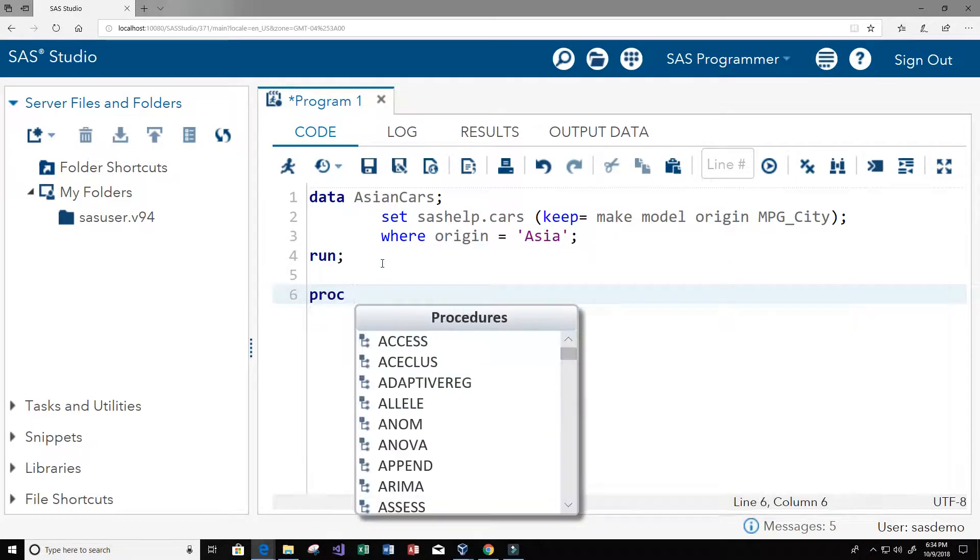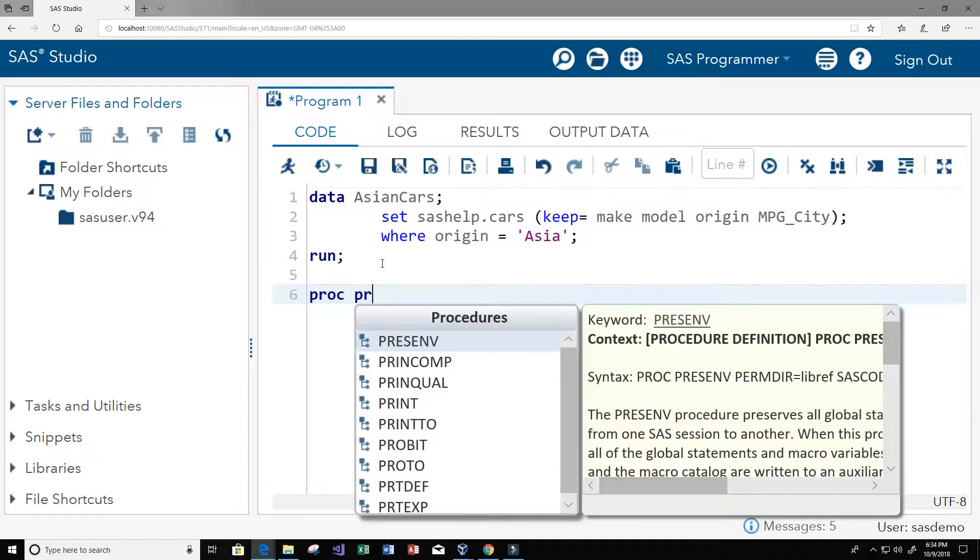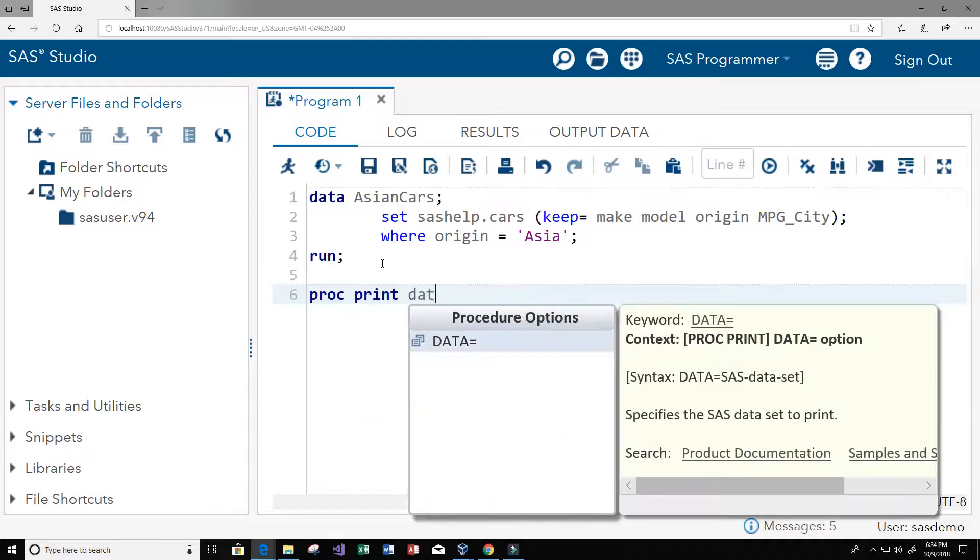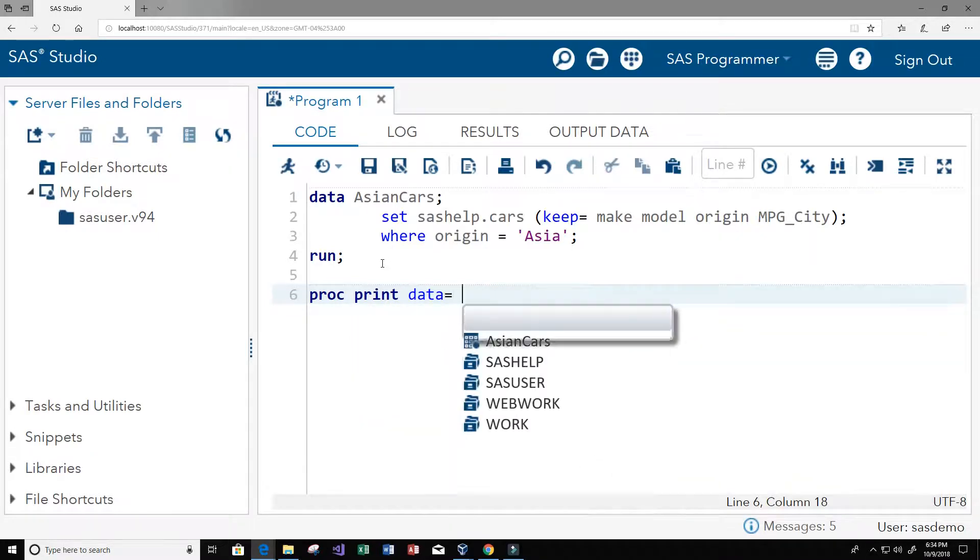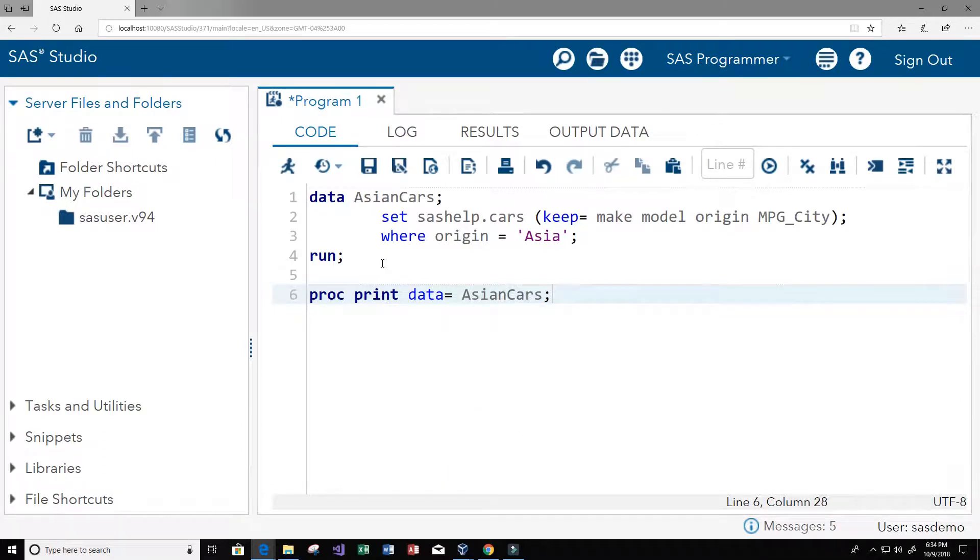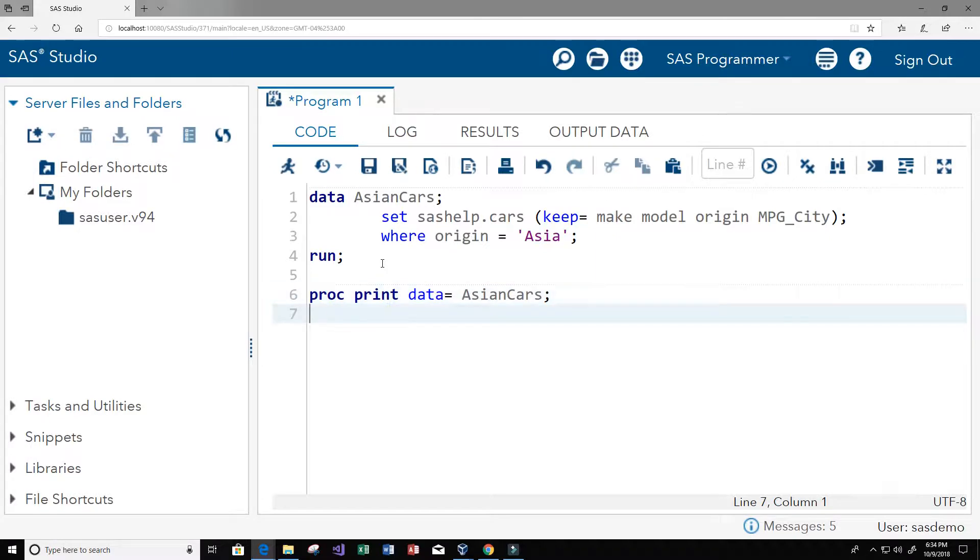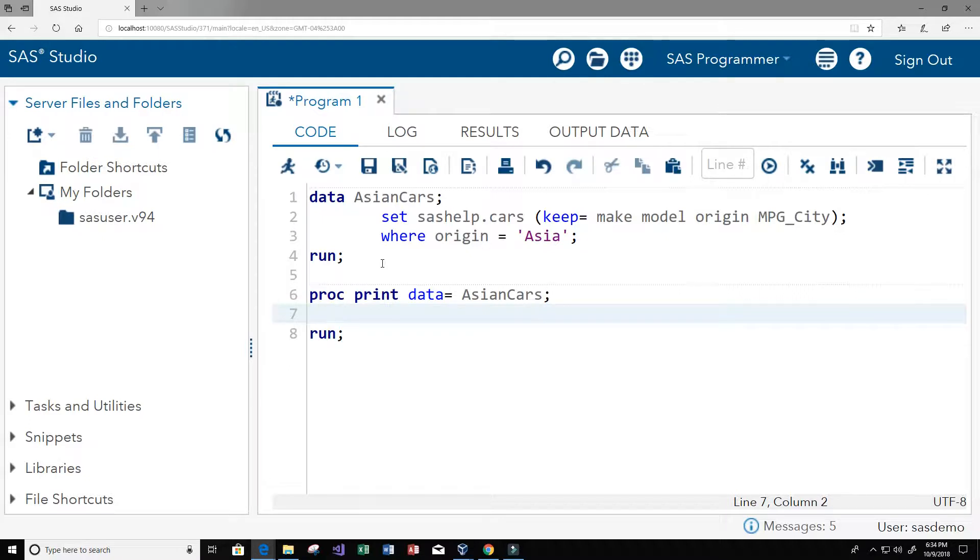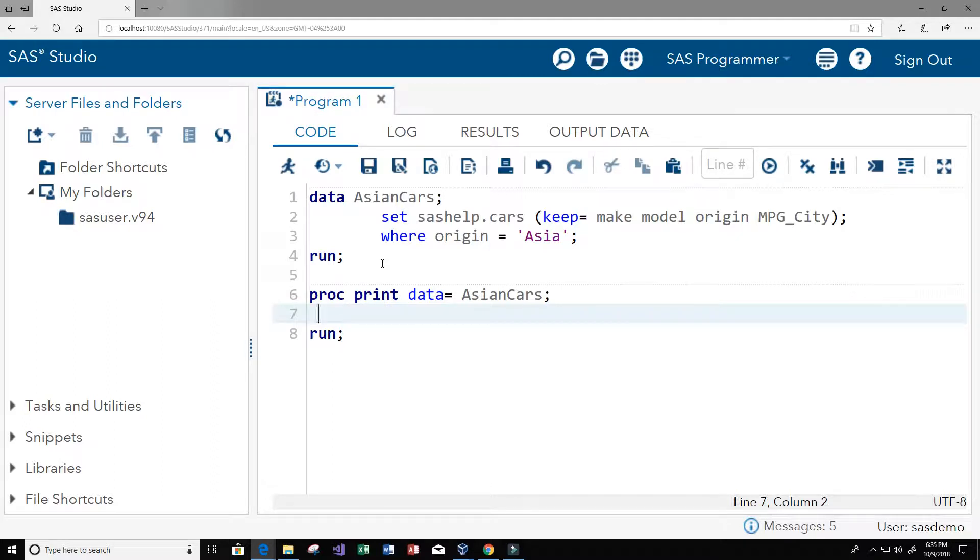So now let's print this to the screen. We're going to use proc print. Let me tell it what data to use, so the data is going to be Asian cars. I'm gonna go ahead and end it, but in between here let's write some code. Maybe we only want to print out the model, the origin, and the miles per gallon in the city.